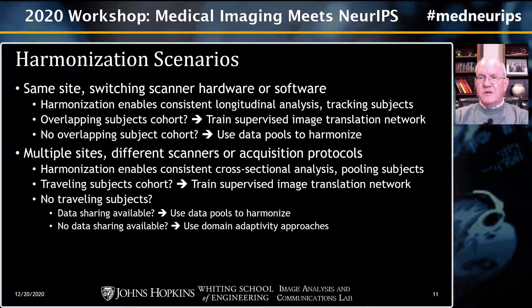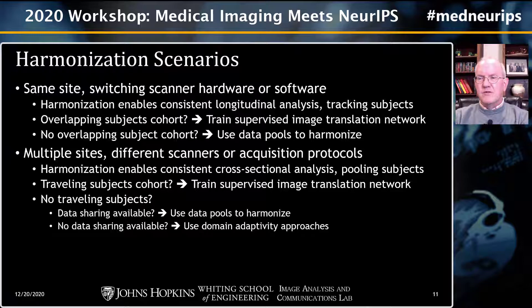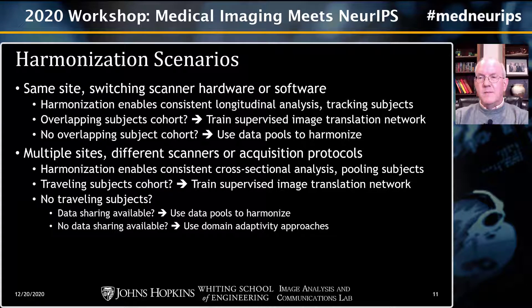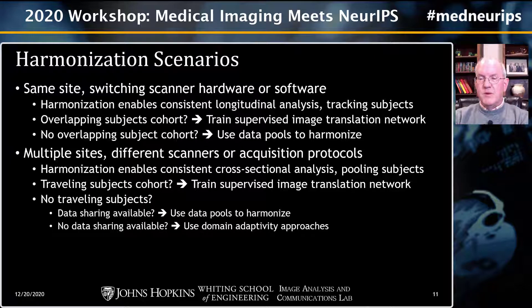What if there are multiple sites? Most likely you'll have different scanners and different acquisition protocols. Harmonization is used for pooling data and providing larger scientific analysis across larger numbers of subjects for cross-sectional analysis. If you have traveling subjects that can go from site to site, you can train a supervised image translation network. If there are no traveling subjects but you can share data, you can generate data pools and harmonize that way. If there's no data sharing available and you have just one image or a few images, an alternative is to use domain adaptivity.